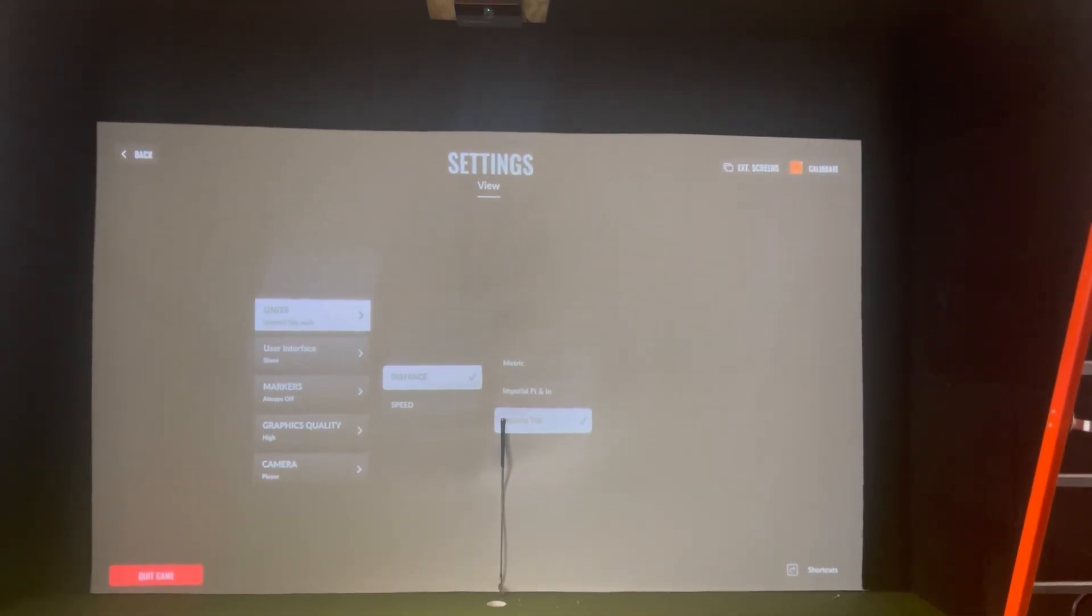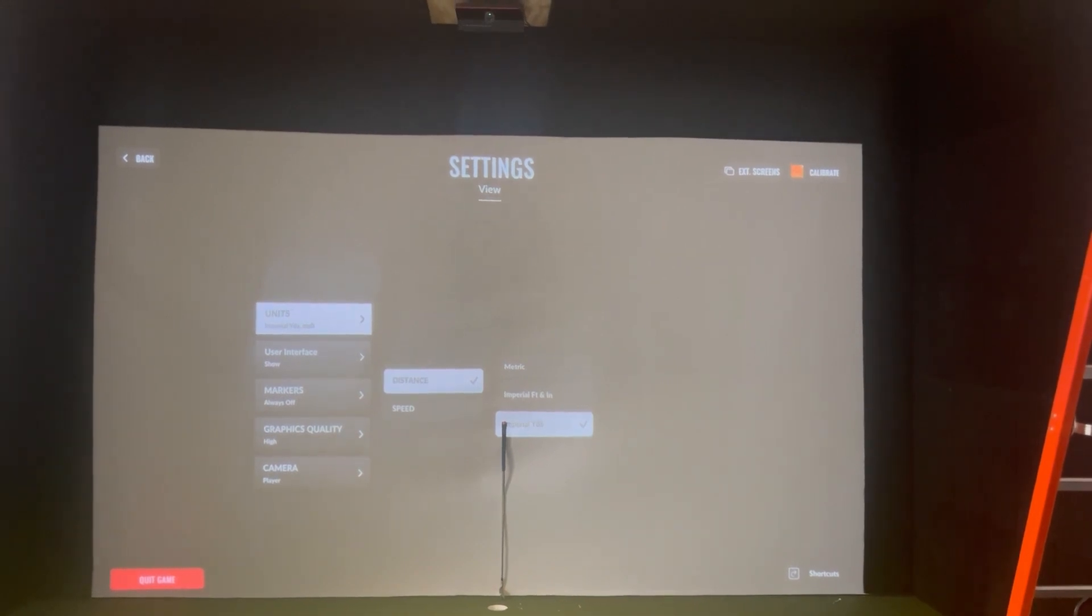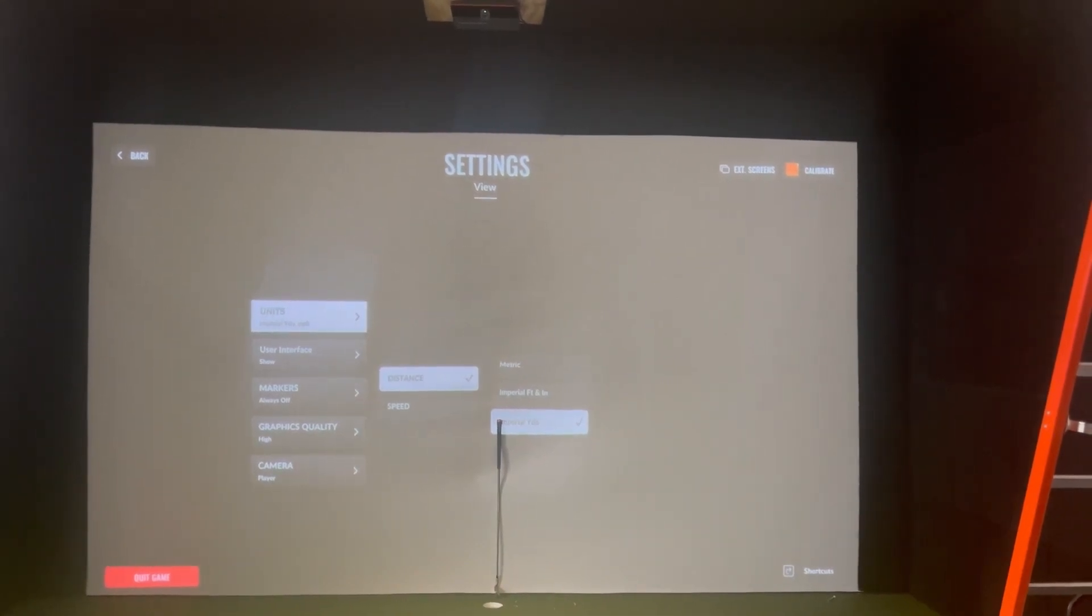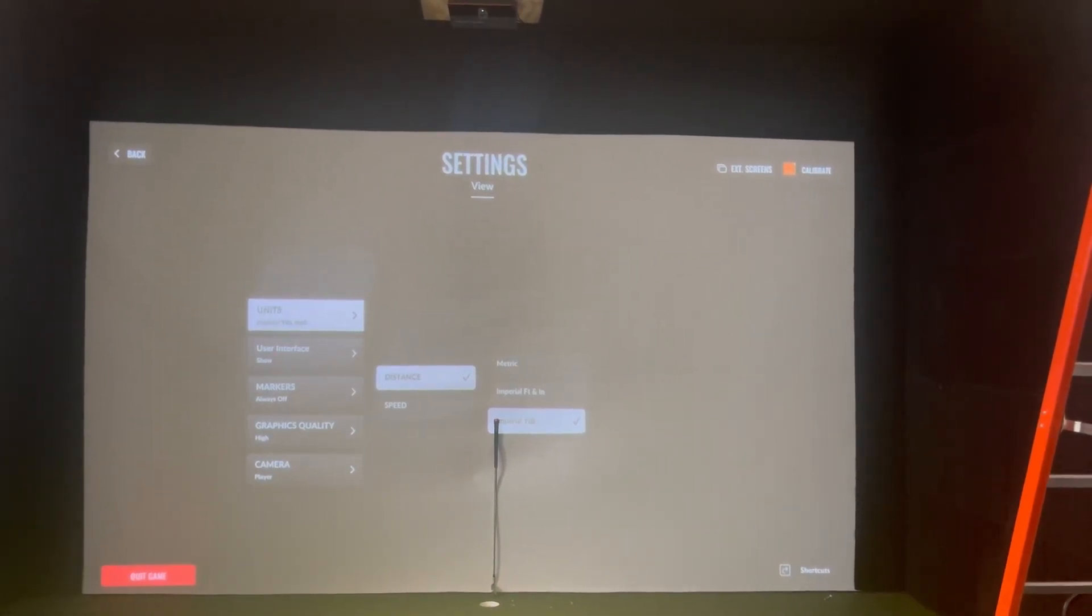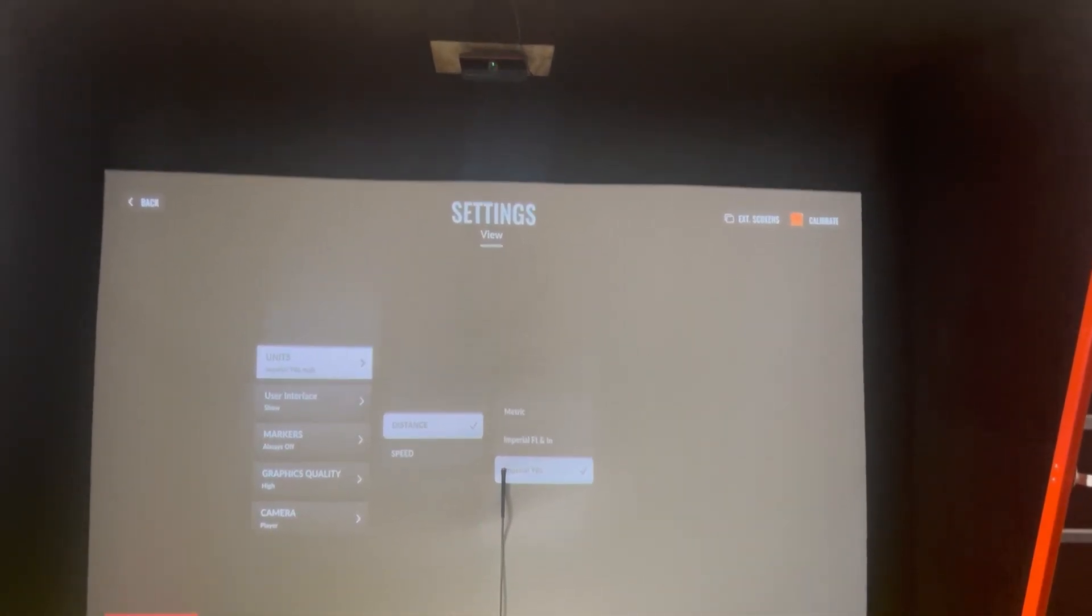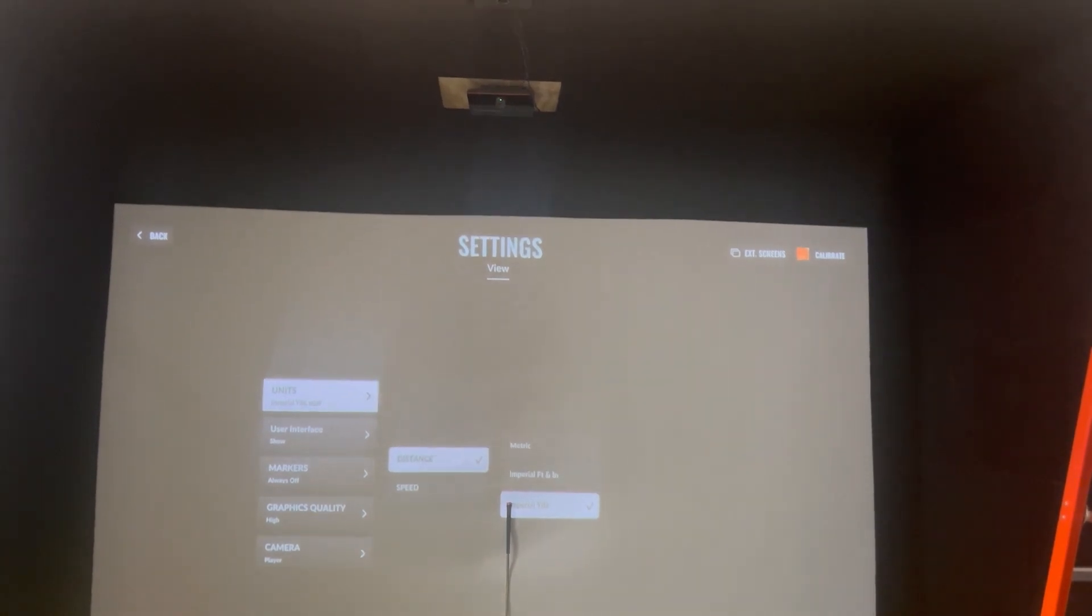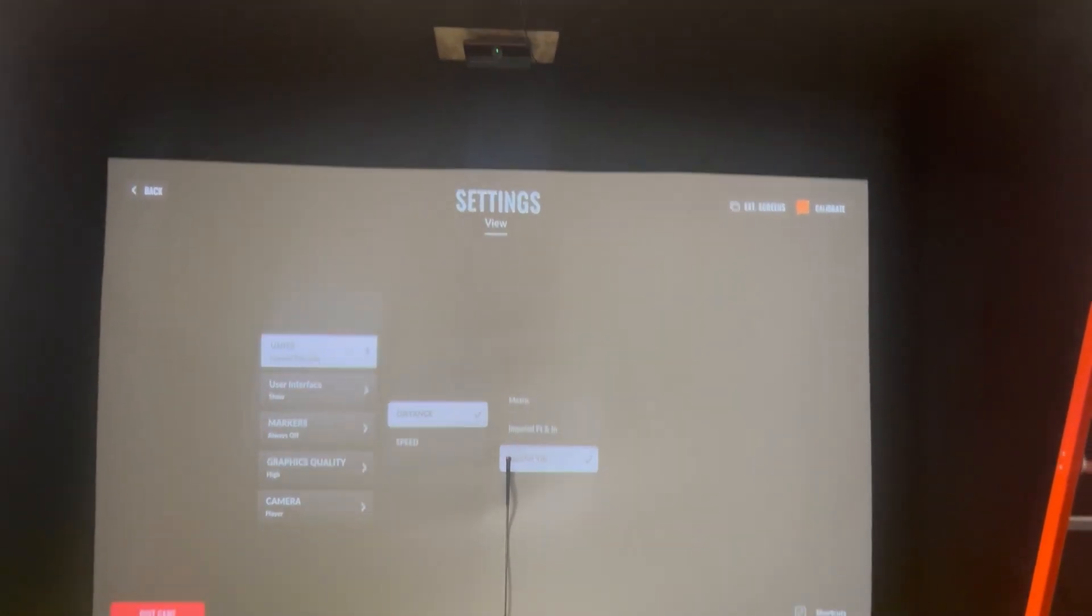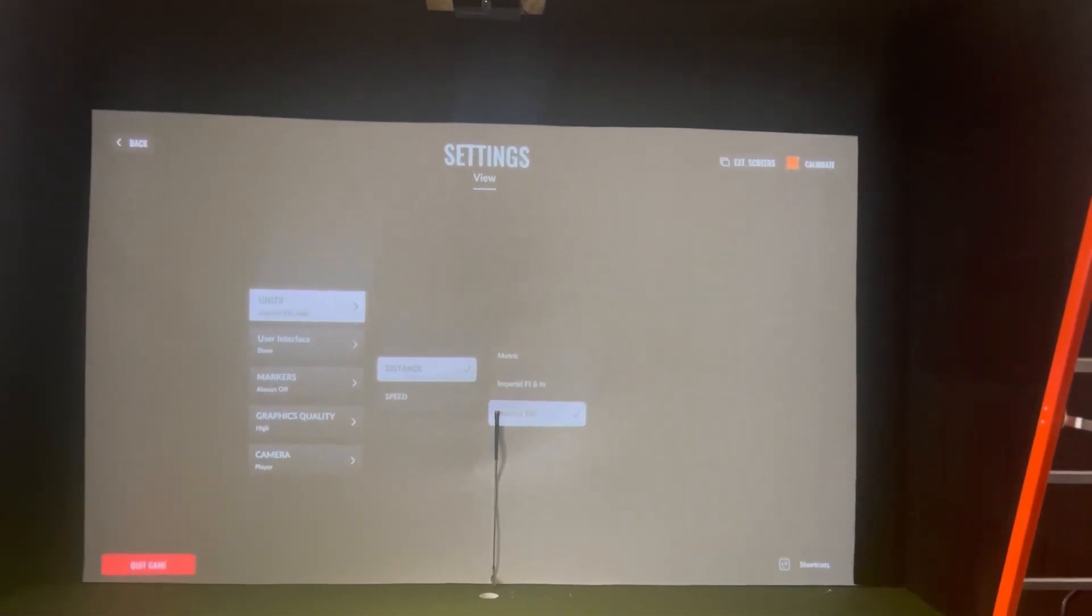And that is how you manually calibrate the IO when the calibration camera cannot see the impact screen for auto calibration.